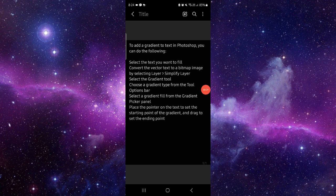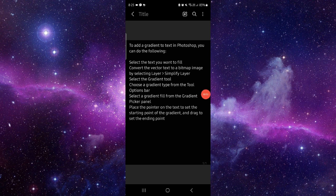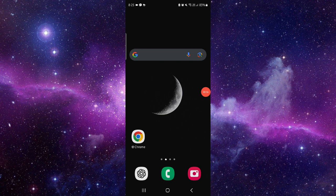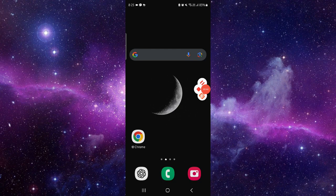You can select the gradient fill there. This is how to add a gradient to text in Photoshop. If you find this video helpful, make sure you like, subscribe, and share the video. Thank you for watching.